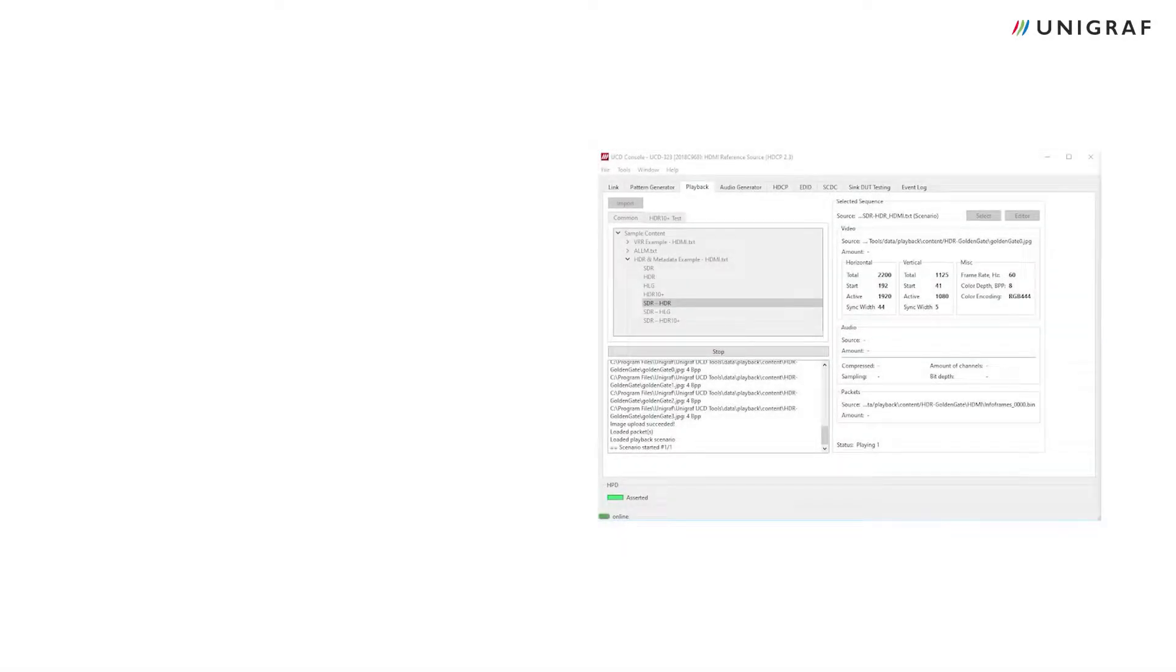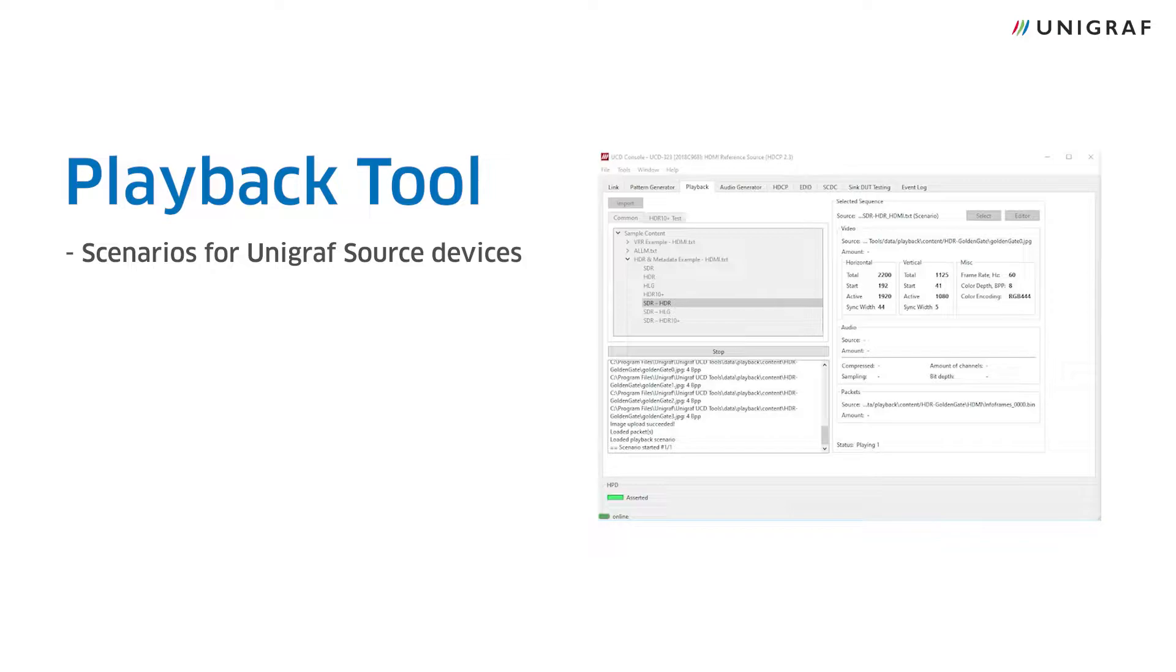Hi, in this tutorial I will show you how to use Unigraf's playback tool. The playback tool generates scenarios which are outputted by Unigraf's UCD source devices with the purpose of testing sink DUTs.